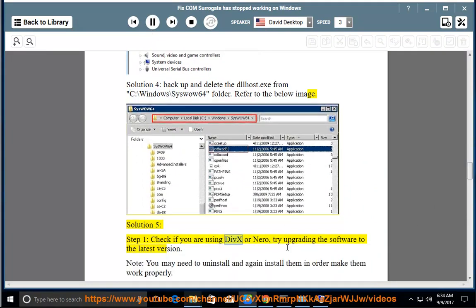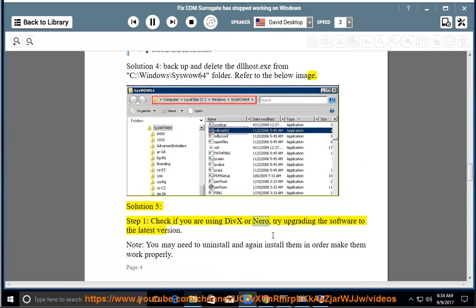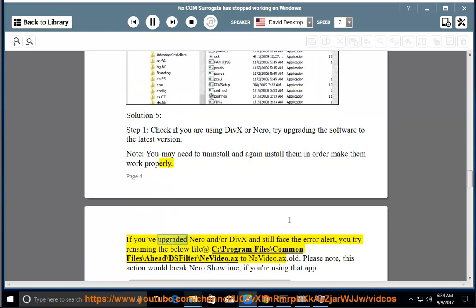Check if you are using DIVX or Nero; try upgrading the software to the latest version. Note: You may need to uninstall and reinstall them in order to make them work properly. If you've upgraded Nero and/or DIVX and still face the error alert, try renaming the file at C:\Program Files\Common Files\Ahead\DSFilter\nevideo.ax to nevideo.ax.old.